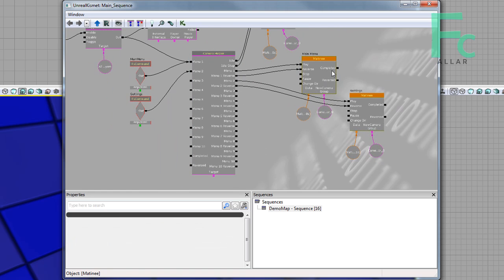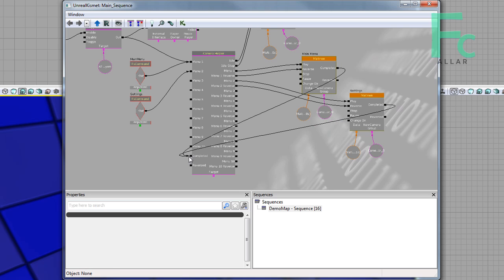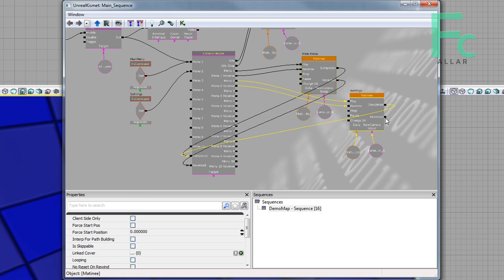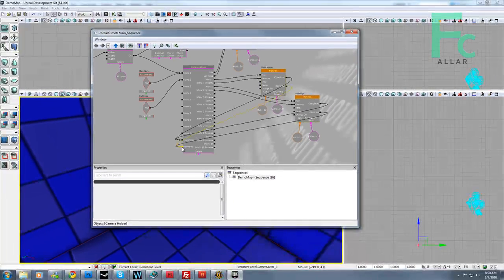And now we need to take the completed on all these menu matinees and plug them to the completed slot of the camera helper, and then take the reverse slot and put them into the reverse slot of our camera helper, just like that.